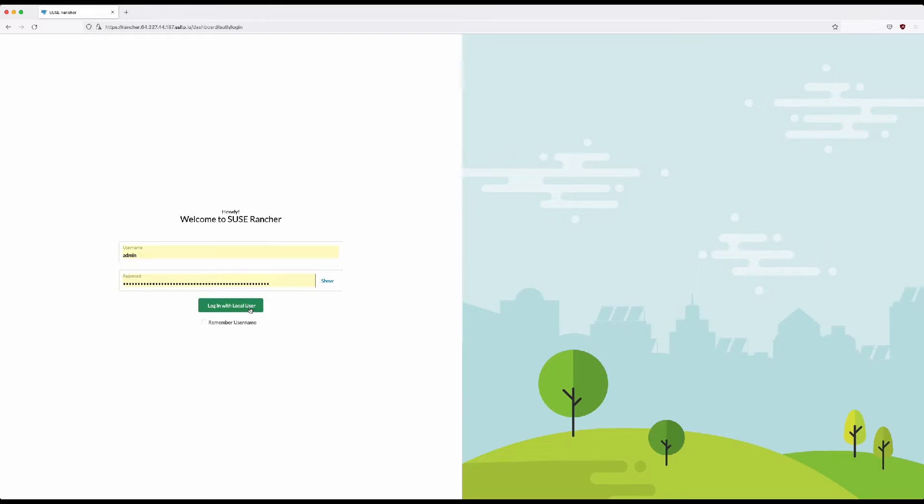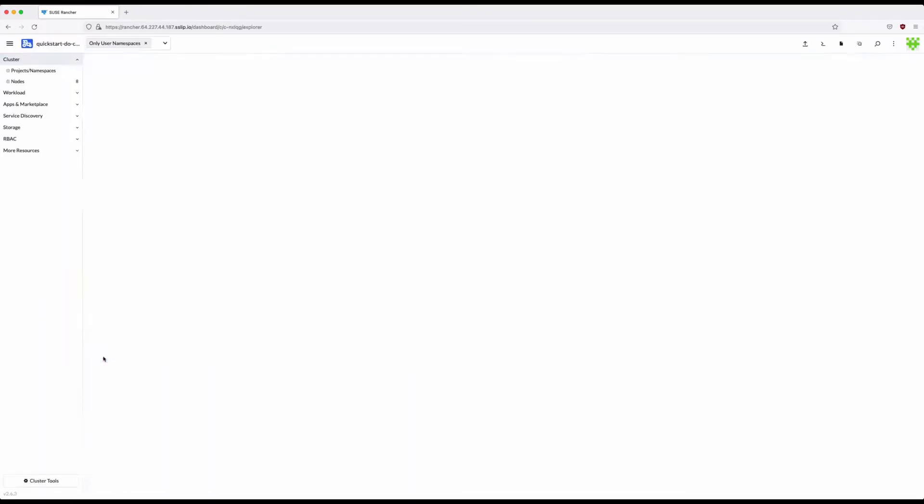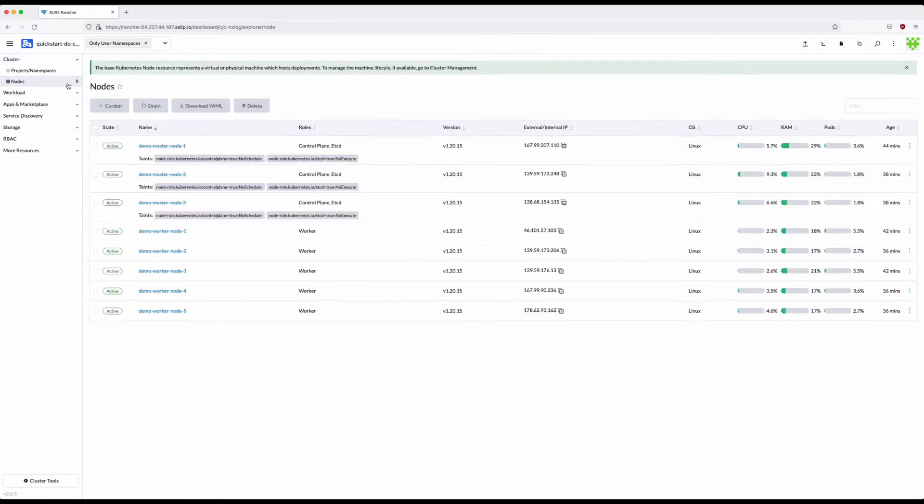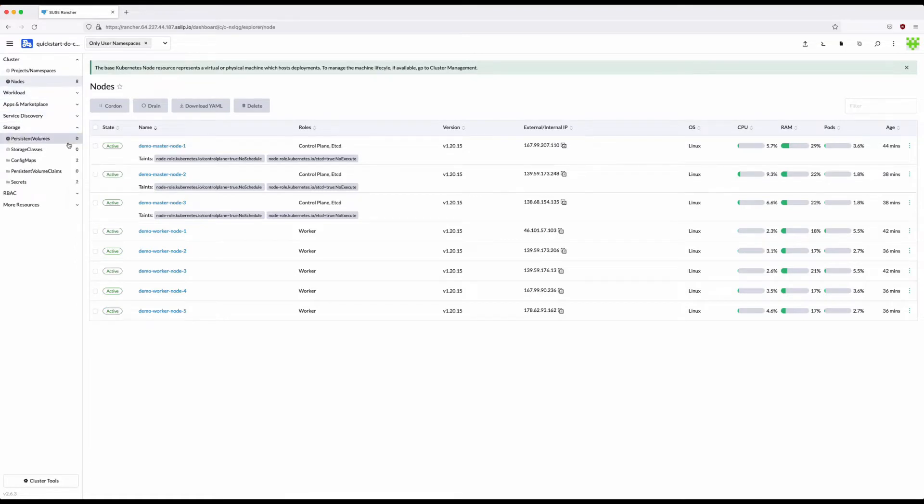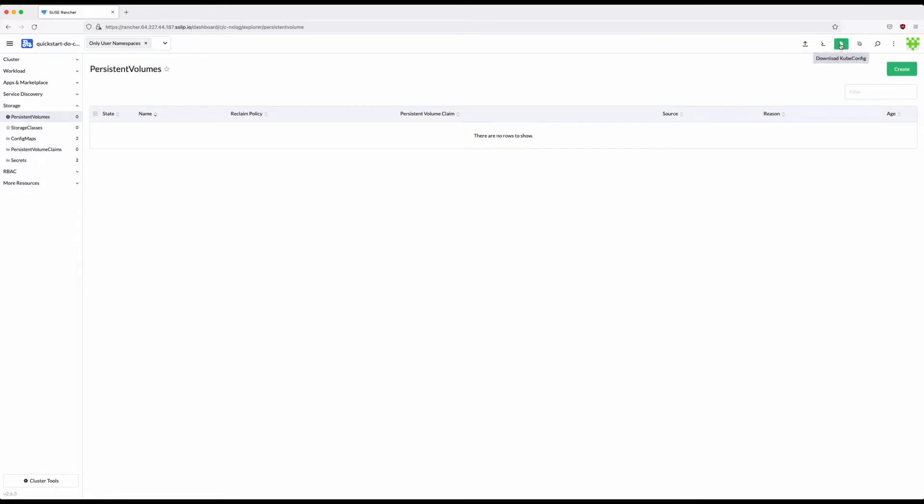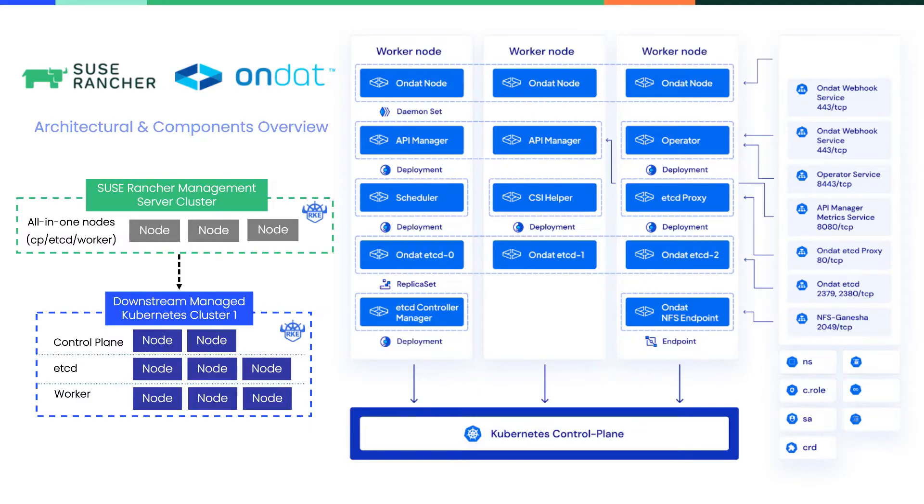First let's log in and select our OnDAT demo cluster to view the current setup. Now we're viewing the OnDAT Kubernetes cluster provisioned by SUSE Rancher for the demo. Let's look at the architecture components, Rancher nodes, and view that no persistent volumes or storage classes exist. Now I'm going to download the kube.config file and pass it on to Rodney to have access to the cluster and deploy OnDAT operator.